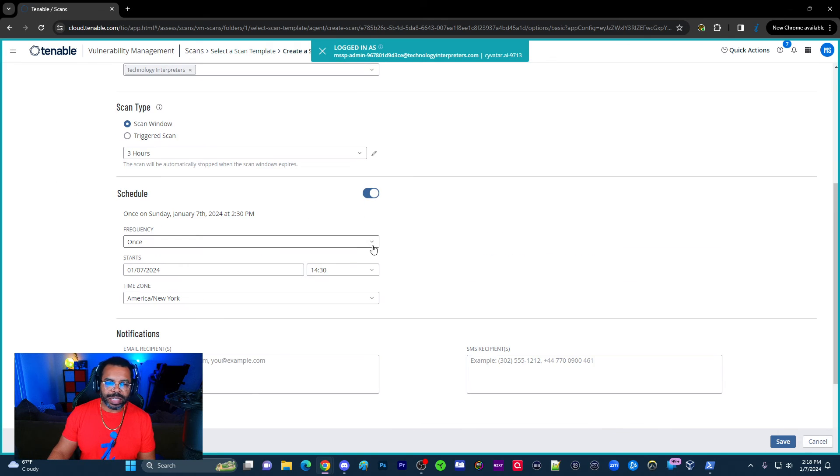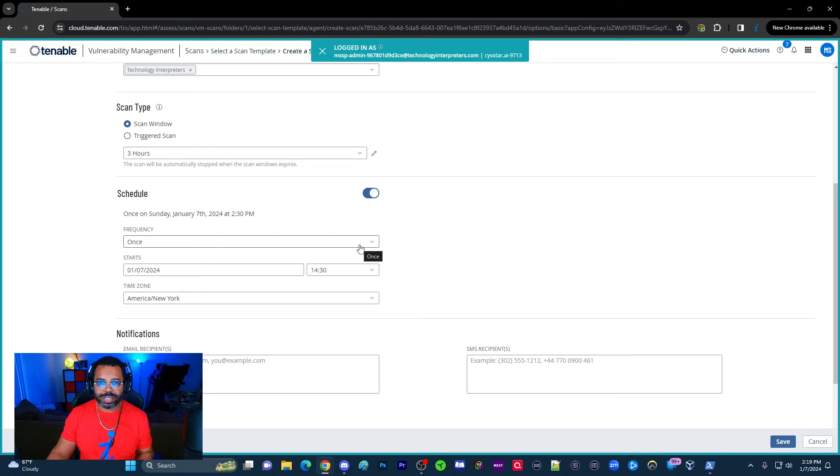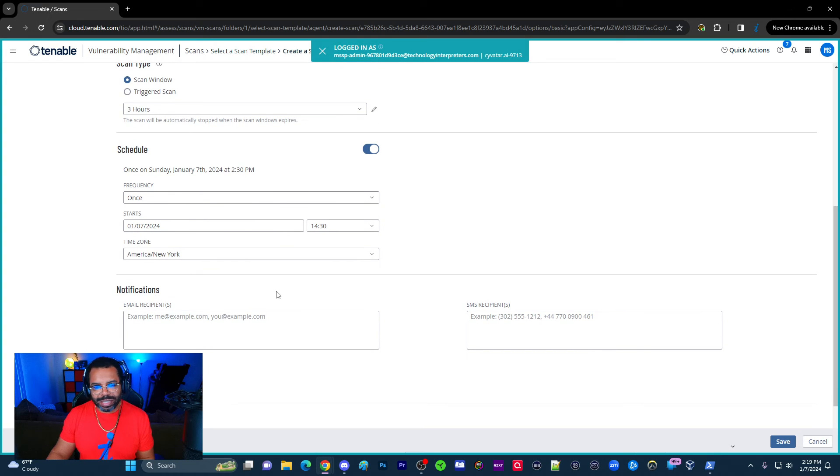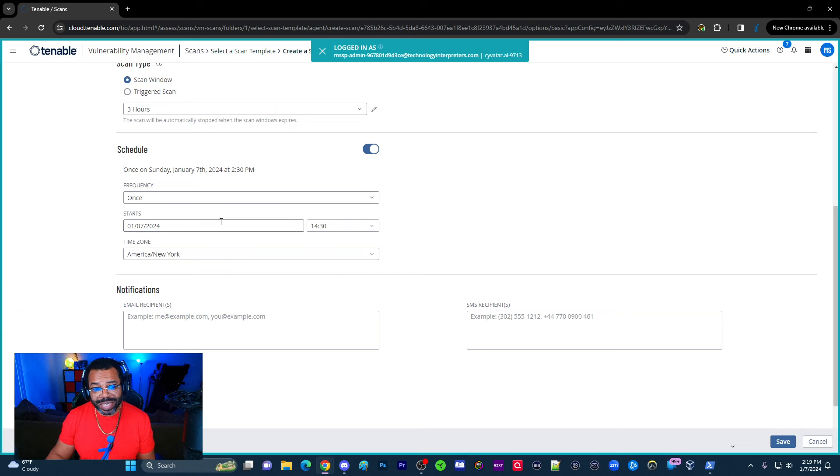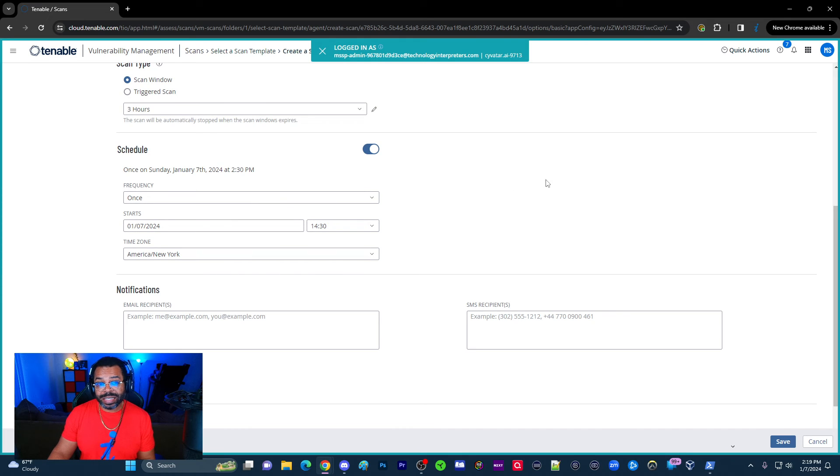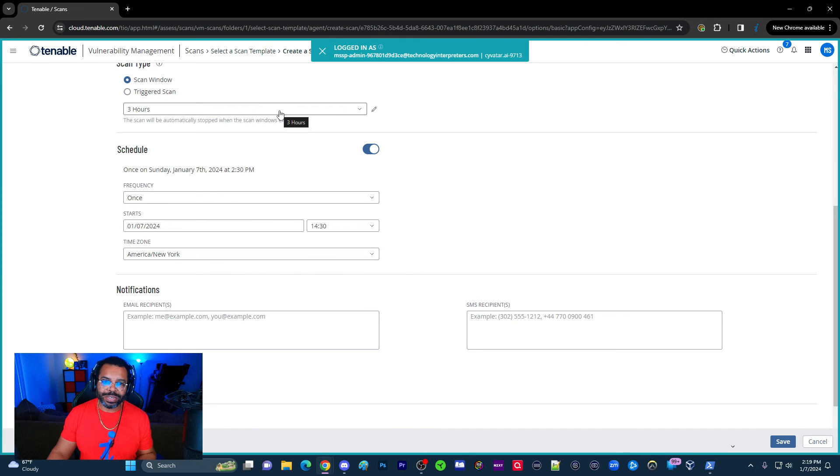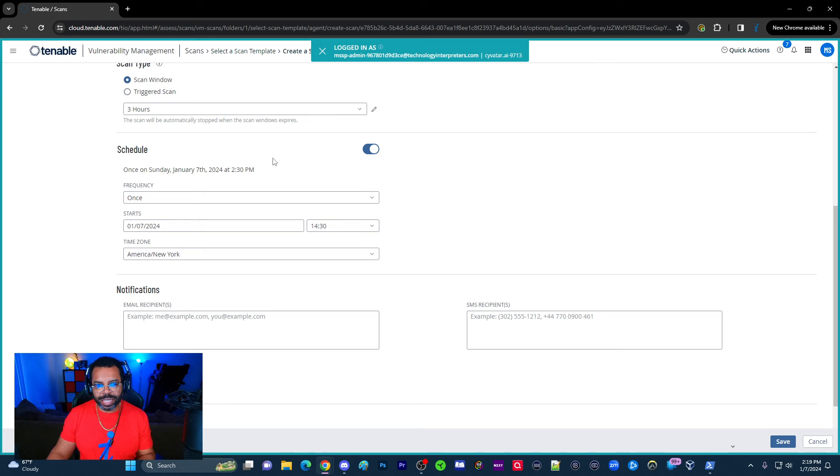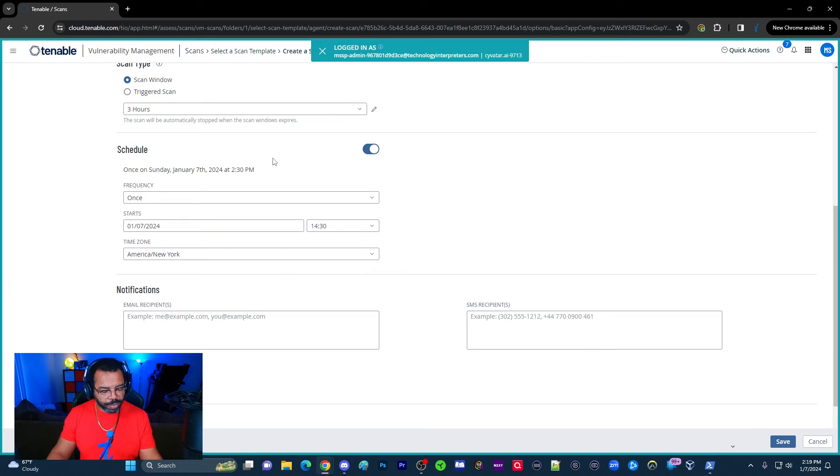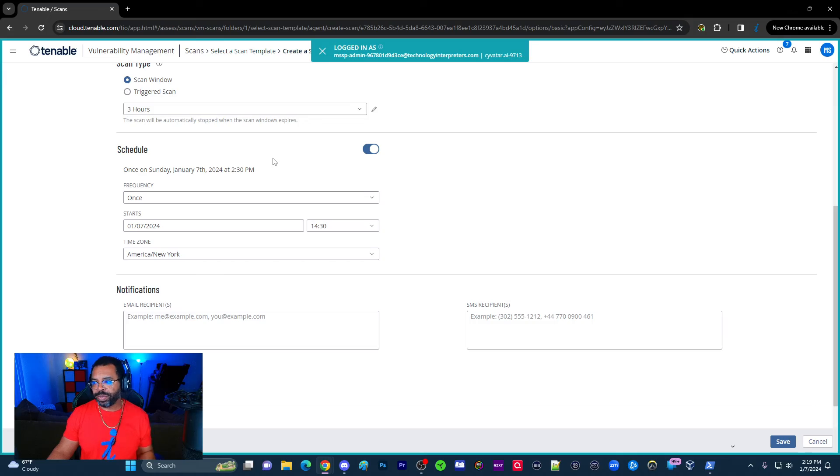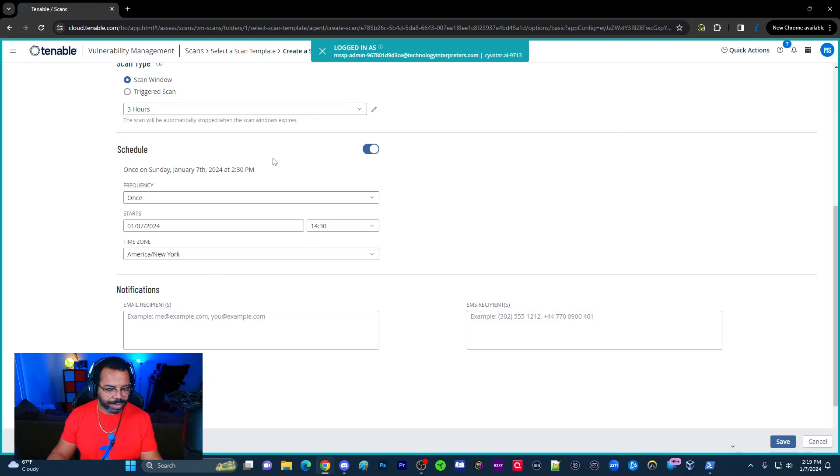Now we do want to schedule the scans. Now here's the thing. A lot of organizations, they run scans potentially on a monthly basis. The reality is you should be running vulnerability scans on a daily basis. They literally change every day, and they're actually changing by the hour.